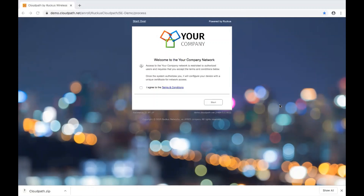This is a quick demo of network onboarding using CloudPath Enrollment System, the SaaS software offering from CommScope Ruckus that delivers secure network access for any user and any device on any network. It's all about getting BYOD and guest users connected to the network quickly, easily, and securely.